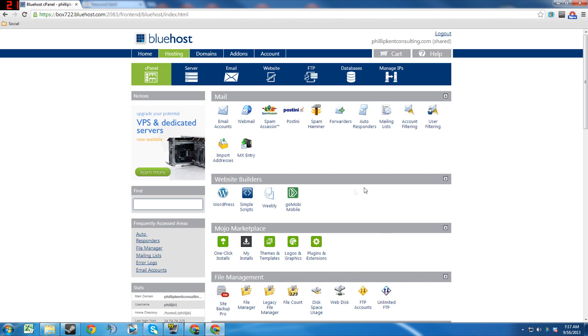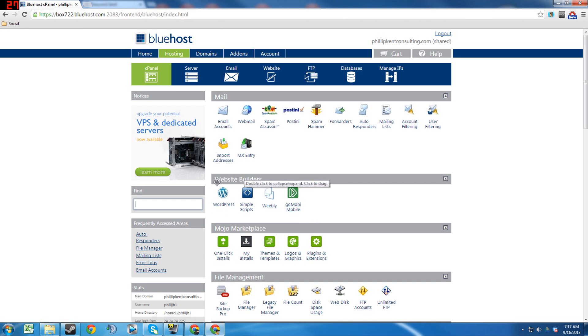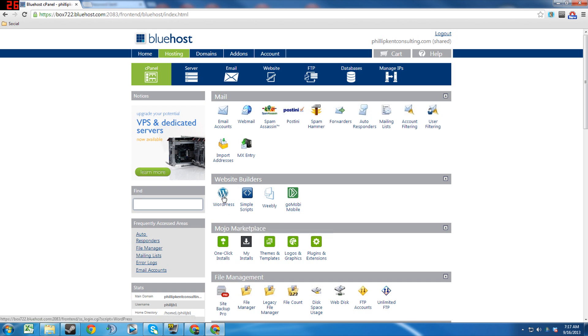It didn't used to be like that. It actually used to be these four website builders were done through a different mechanism, but now they're all through the Mojo Marketplace. And specifically what I'm going to be showing you guys today is a WordPress site, so we'll go ahead and click on WordPress.